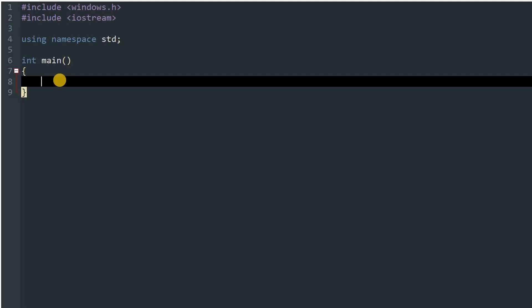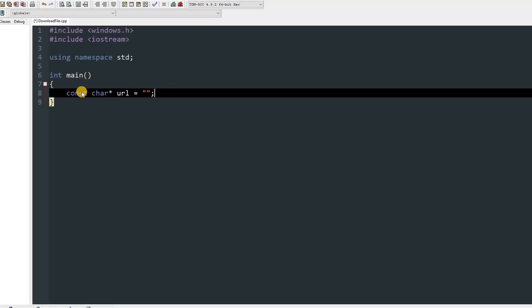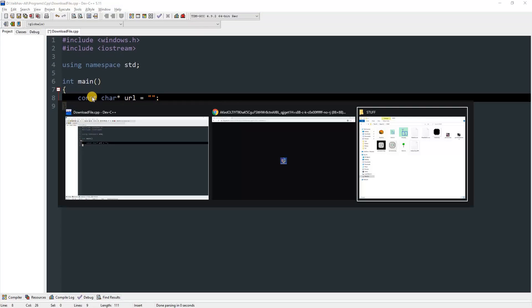So first you've got to declare a constant char pointer which will store the URL, so type const char* url equals double quotes, then semicolon. Over here you have to give the URL of the file which you want to download from the internet. So I have one opened over here, you can see it's just my channel logo, and it has this URL.